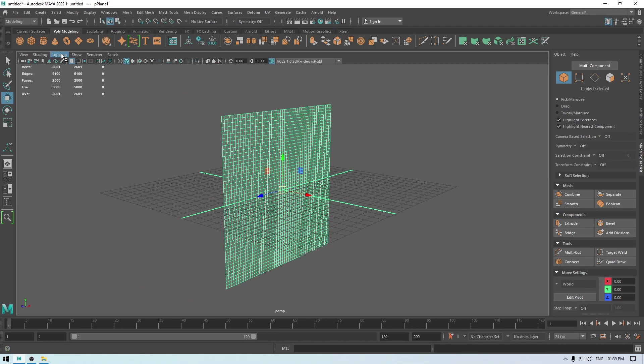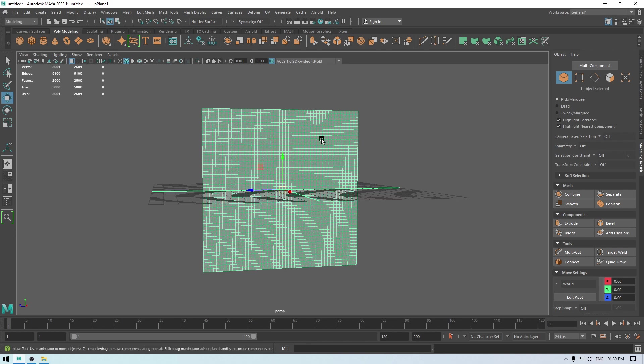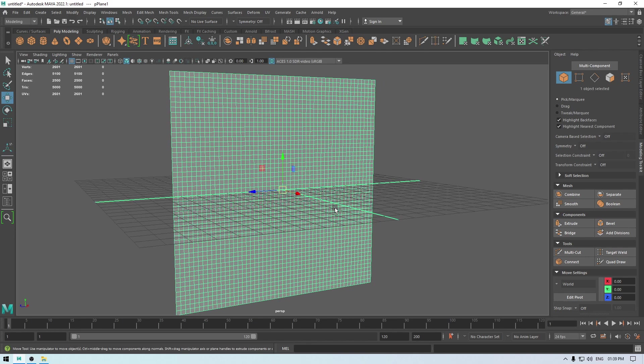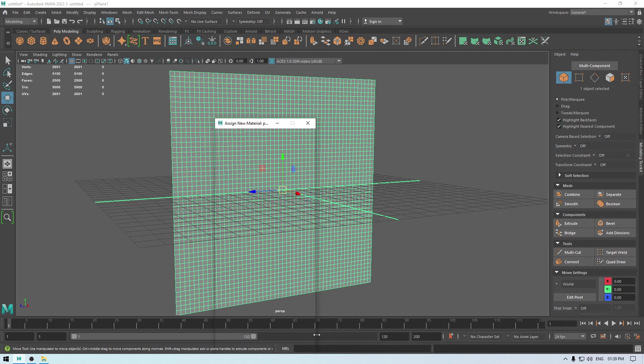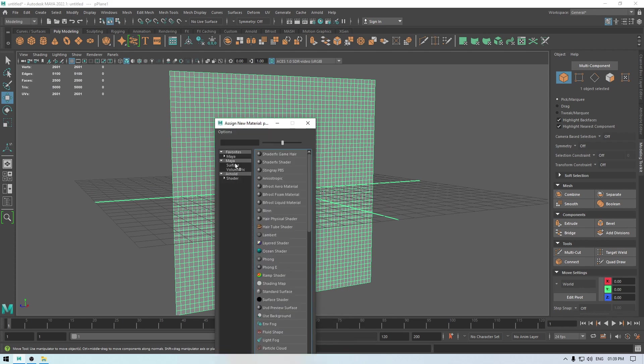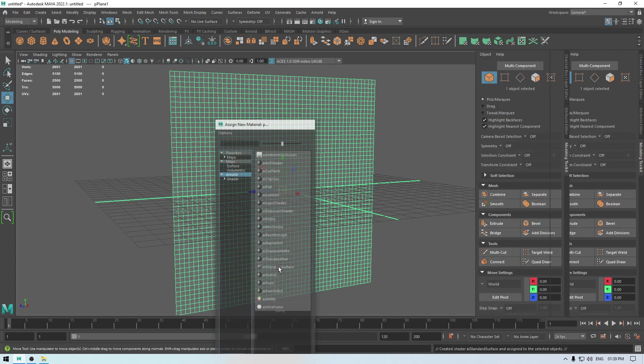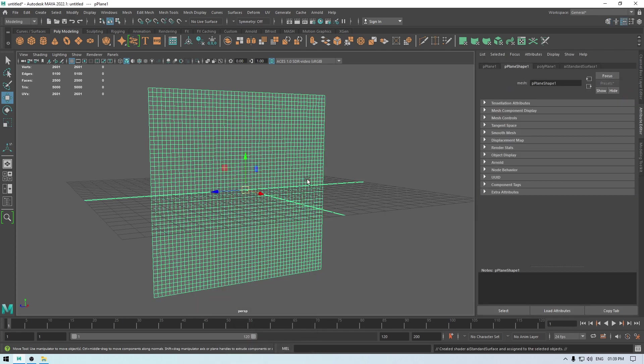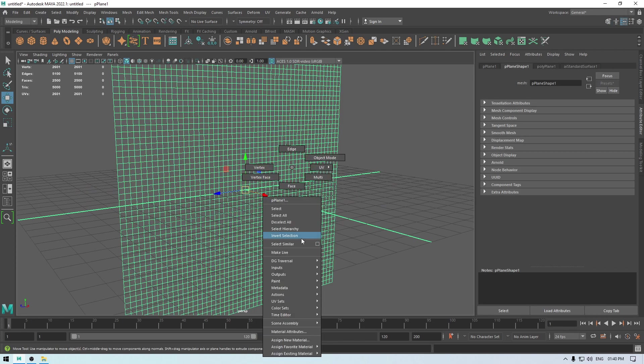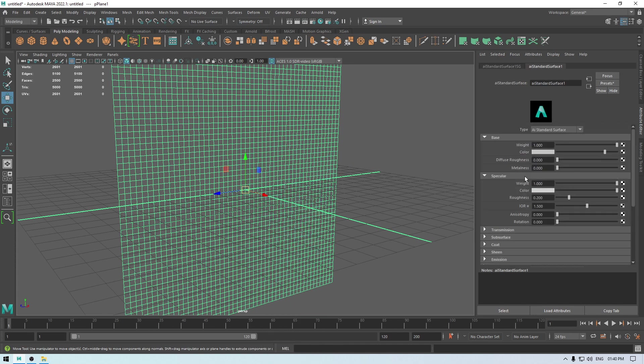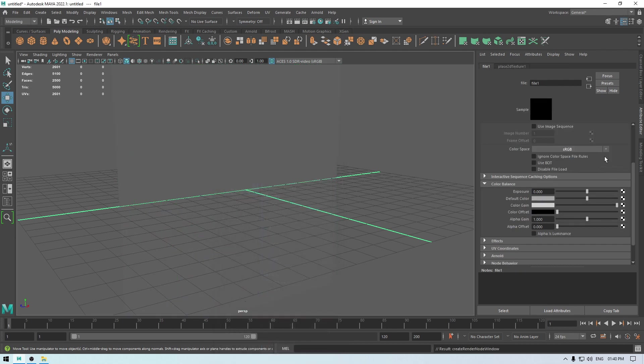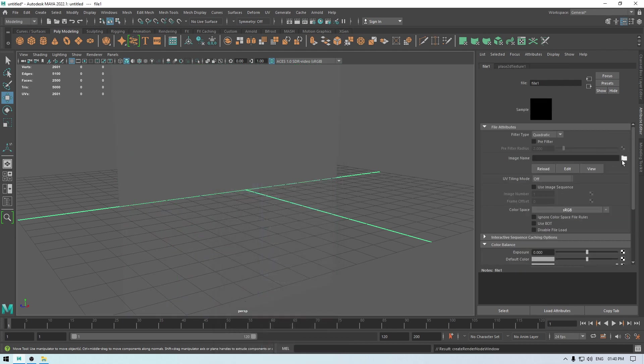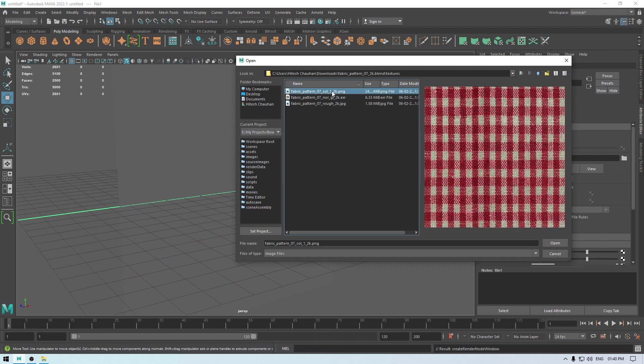Also turn on two-sided lighting in your viewport. I'm quickly going to assign a material with some texture, so I'm going to go in the Arnold and select this Arnold surface shader. Then go to my material attribute and let's import our textures, so I'm going to use this cloth texture here.